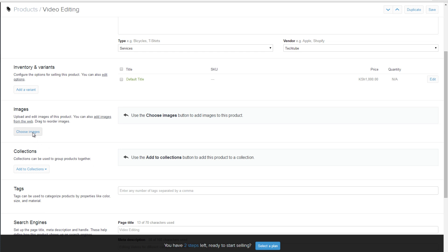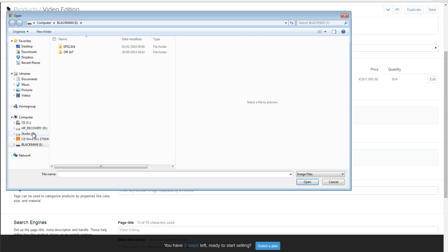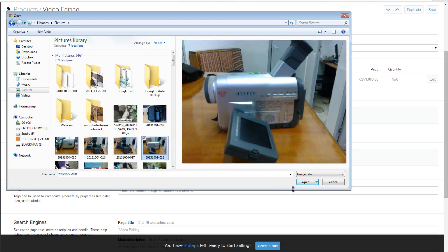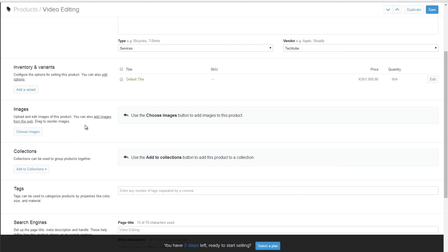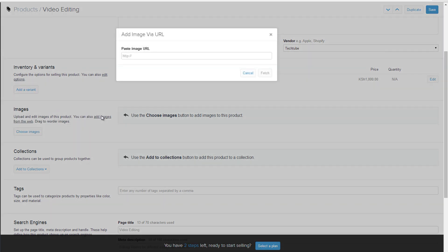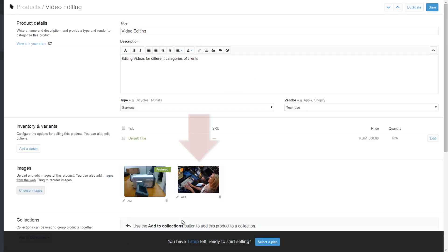Choose the image from your computer directory and click add. You can also add an image from the web by clicking on the link here. On the pop-up window, paste your image URL and click fetch. Your new image will be displayed to the right.